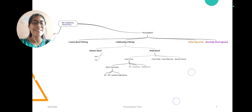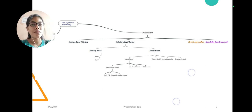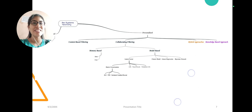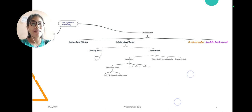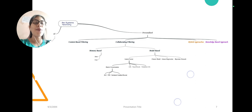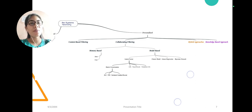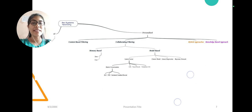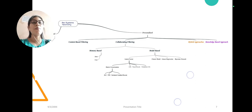In content-based, the products are recommended according to the content. It can include author for a book recommendation, ratings, genre, etc. In collaborative filtering, we don't recommend according to the product but based on users.